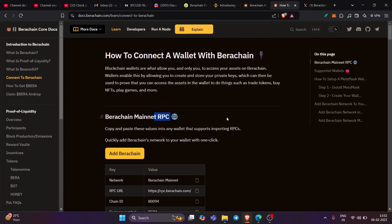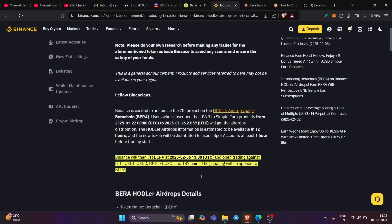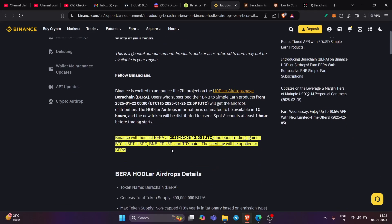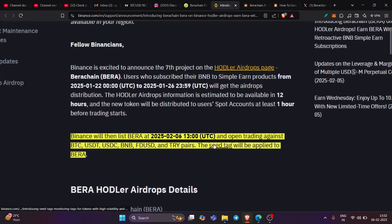Just check it here on the Binance page. This is the time they've been given. So you have the BIRA listing on 6th of February 2025, 1pm UTC. So this is the time when the token will be launched on Binance.